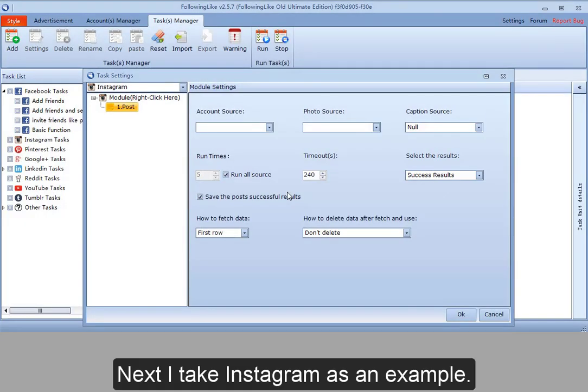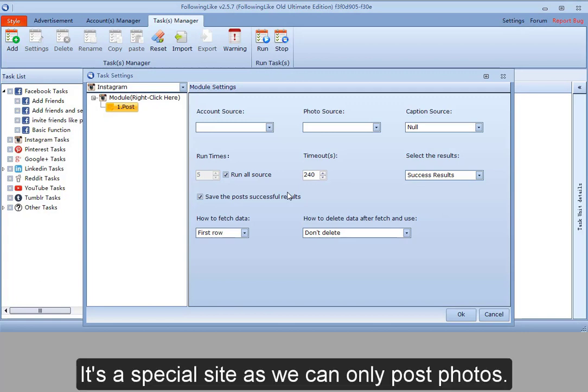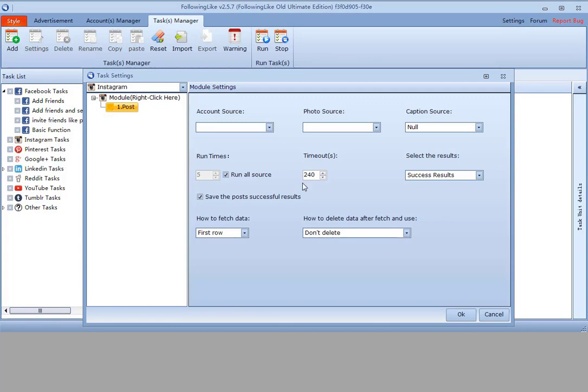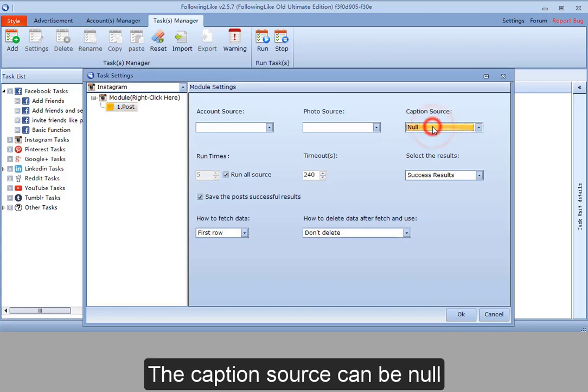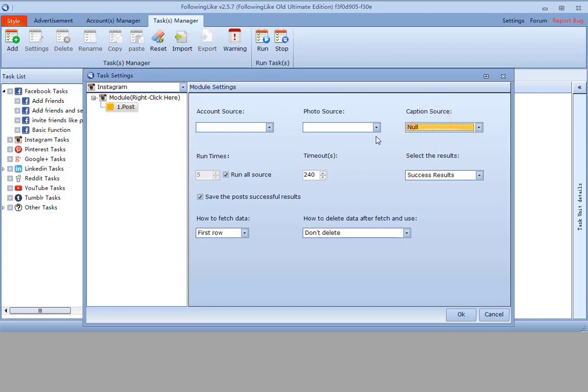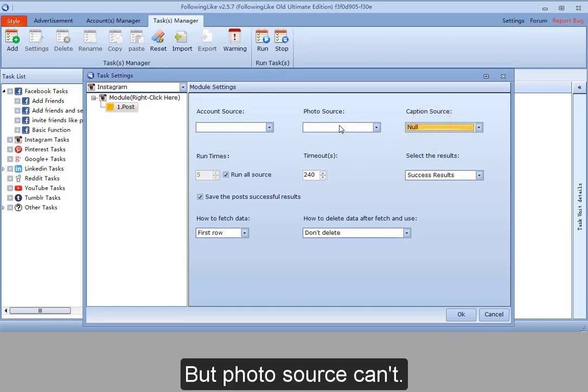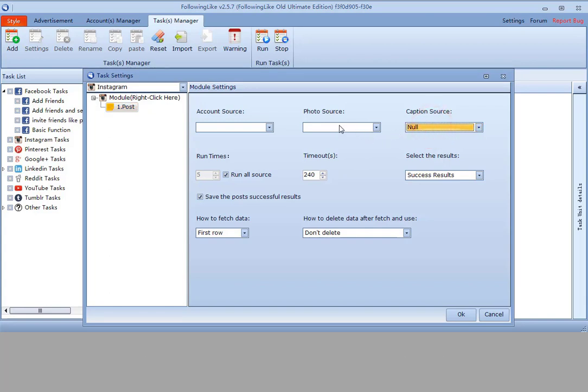Next, I take Instagram as an example. It's a special site as we can only post photos. The caption source can be now, but photo source can't.